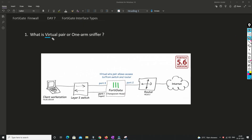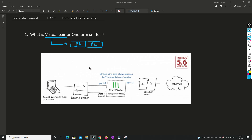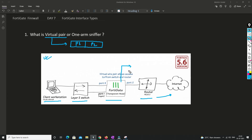Now we will understand what is virtual pair. As the name suggests, we are virtually pairing two interfaces — let's say port 1 and port 2. With the help of this diagram we will try to understand. As you can see, we have a client machine, an L2 switch, a FortiGate firewall, and a router connected to the internet. Now, in which scenario can you deploy FortiGate firewall in virtual pair mode?